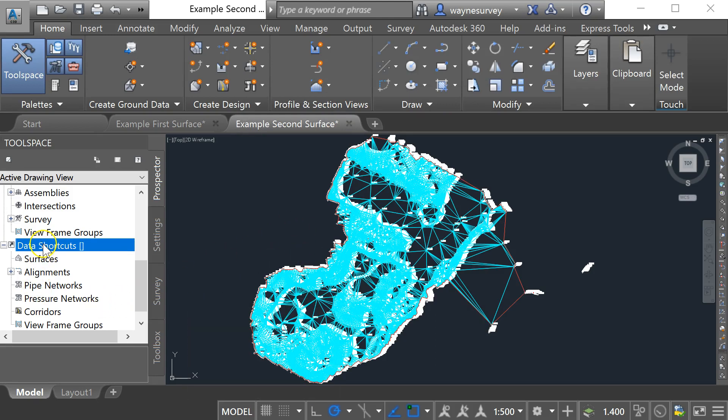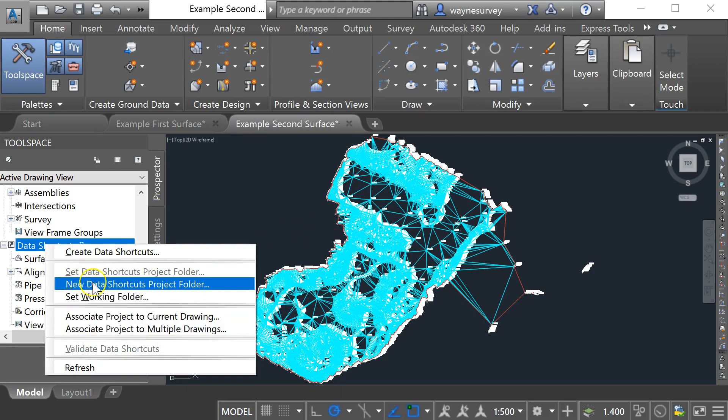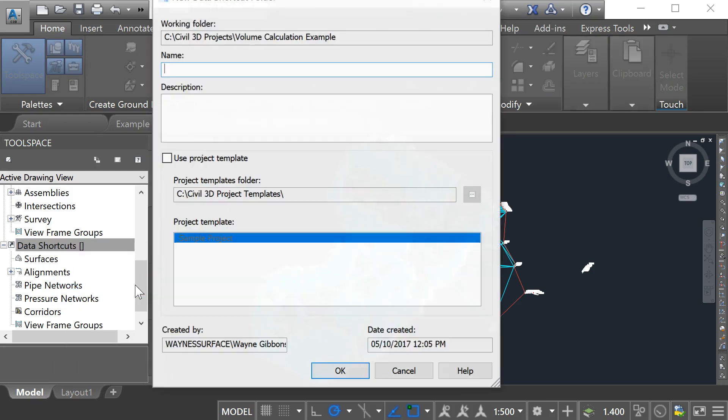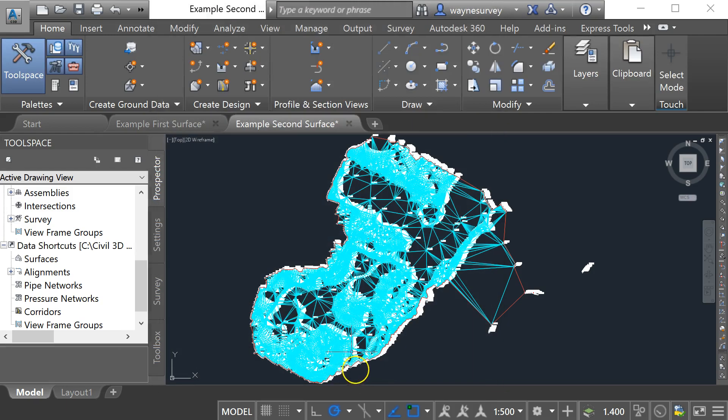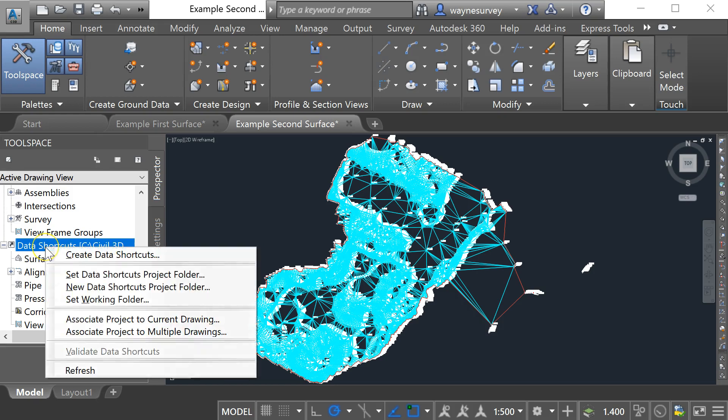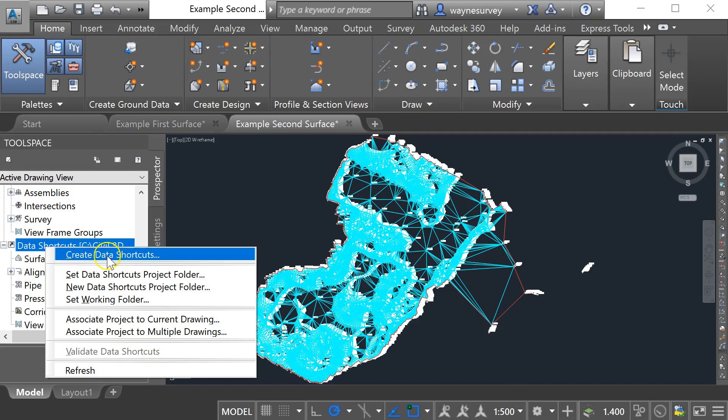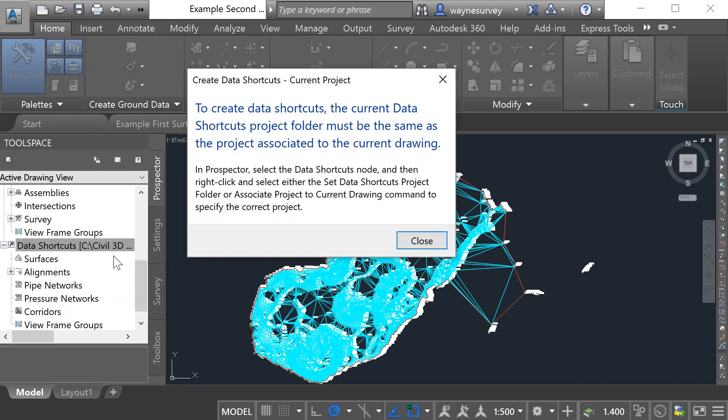What I'm going to do next is I'm going to do a right click over here and I'm going to say new data shortcut for the project I'm working on and I'm going to call this one surface data and I'm going to go okay. Now that I've done that I can do a right click on data shortcuts and select the create data shortcuts option.